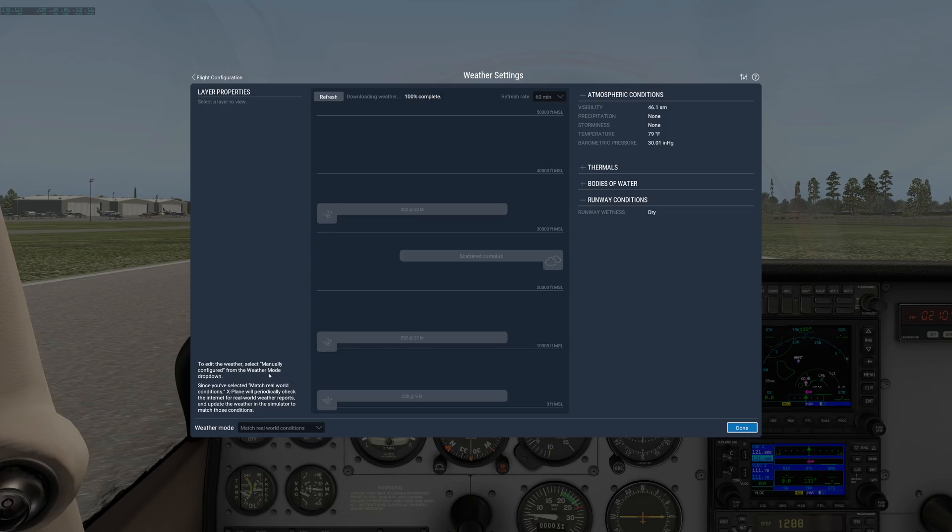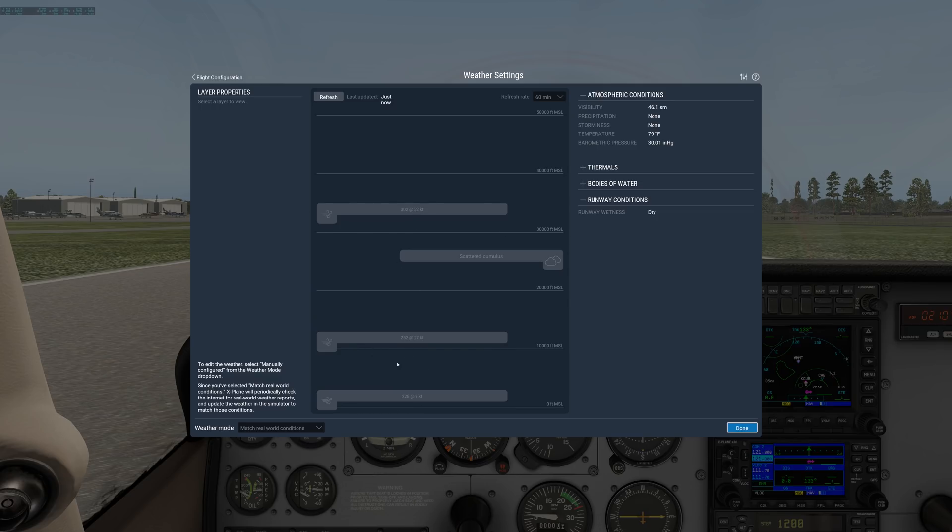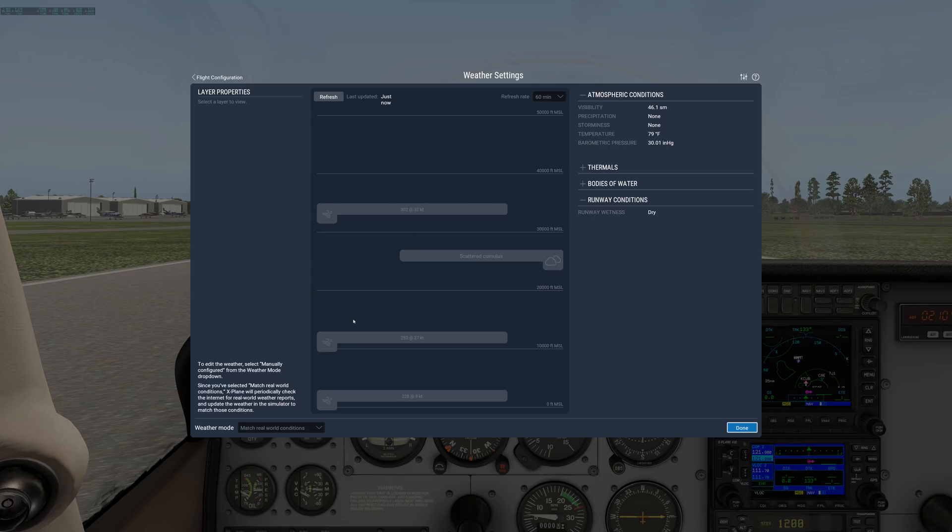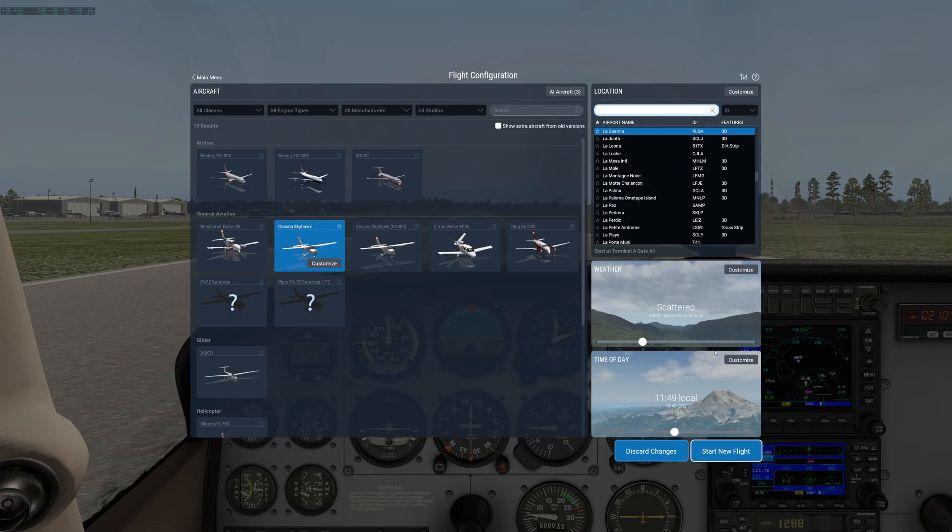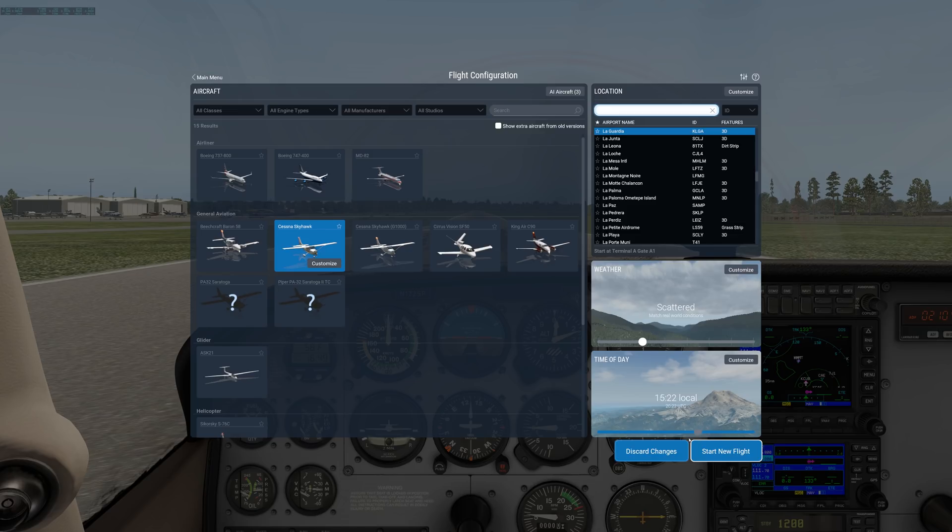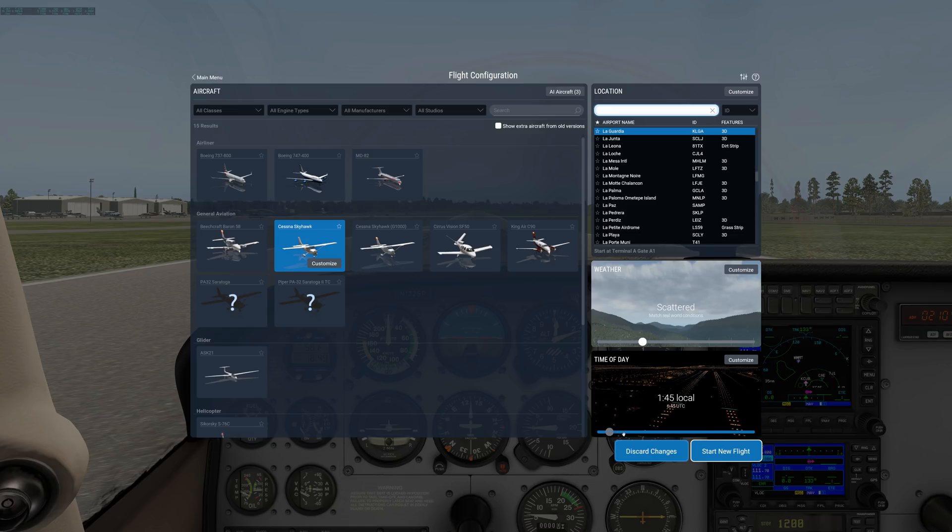The other thing you can do with weather is you can have it download the real weather from the internet. So that's right here, match real world conditions down at the bottom. And it will actually download the weather for your particular area. You can see it just downloaded all this information. So at LaGuardia, these are the current wind and cloud conditions at LaGuardia. And you can set it up here to refresh however often you want. I might say every 15 minutes possibly, but I want it to be very accurate.